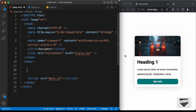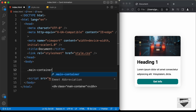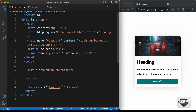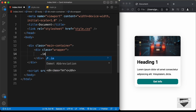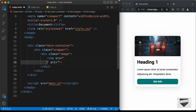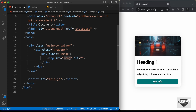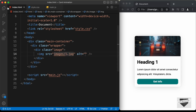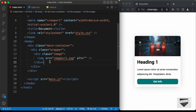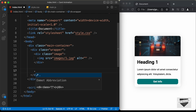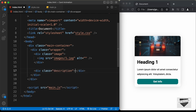Now let's start with the markup of our design. The first thing we'll do is create a division as the container — a div with the class of main-container. Inside that, we'll create a division called wrapper. In the wrapper, we'll have the image and the description. For the image, let's create a division with the class of image, add an img tag, and in the source type images/1.jpg, which we have in our images folder. Outside this image div, let's create a division with the class of description.